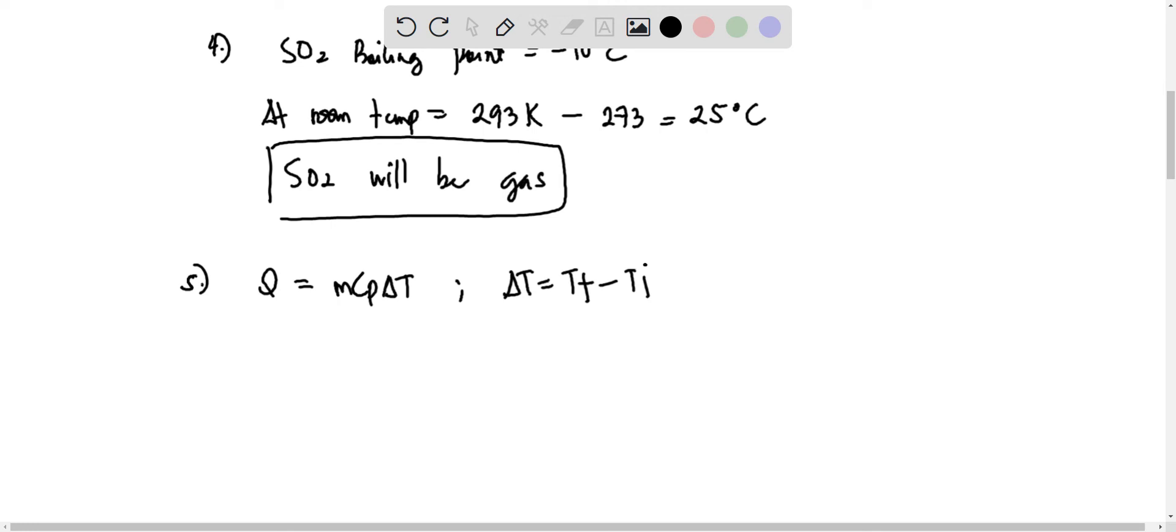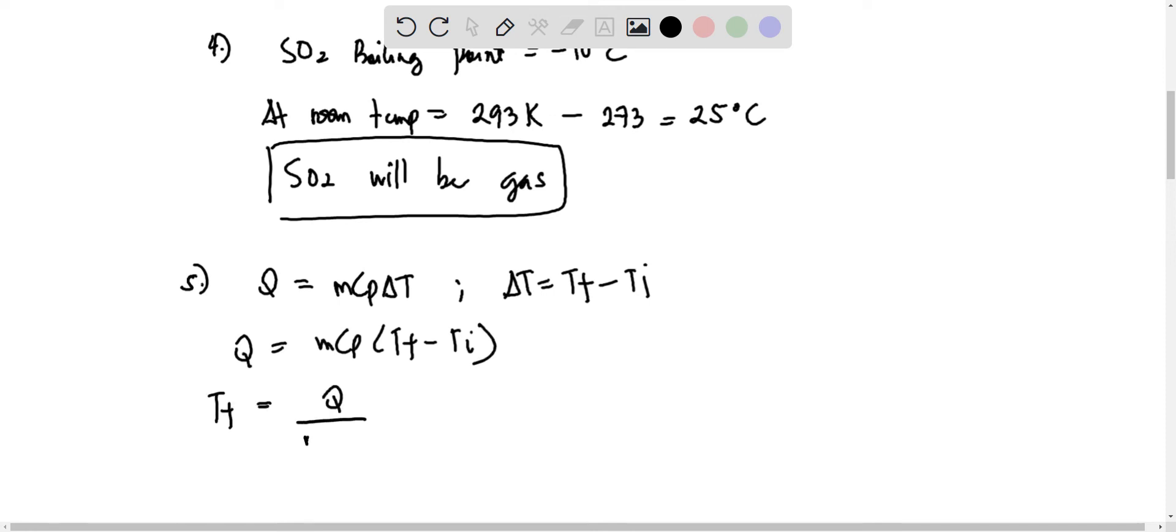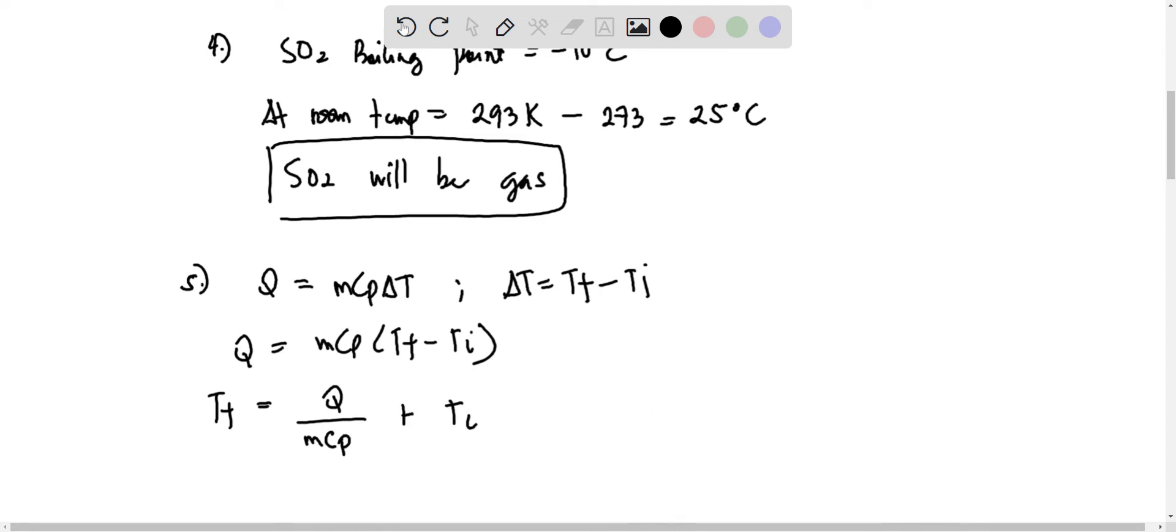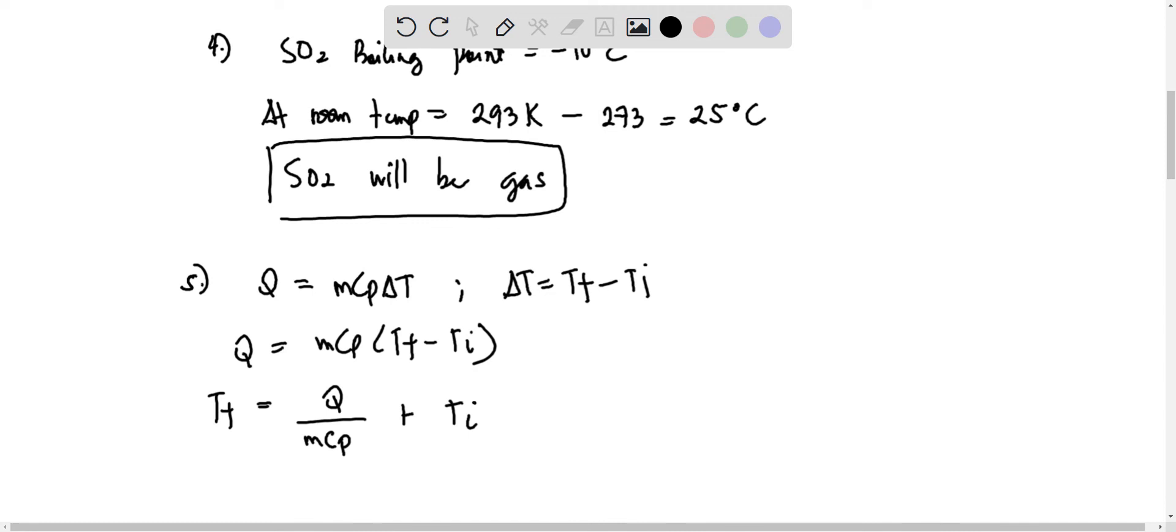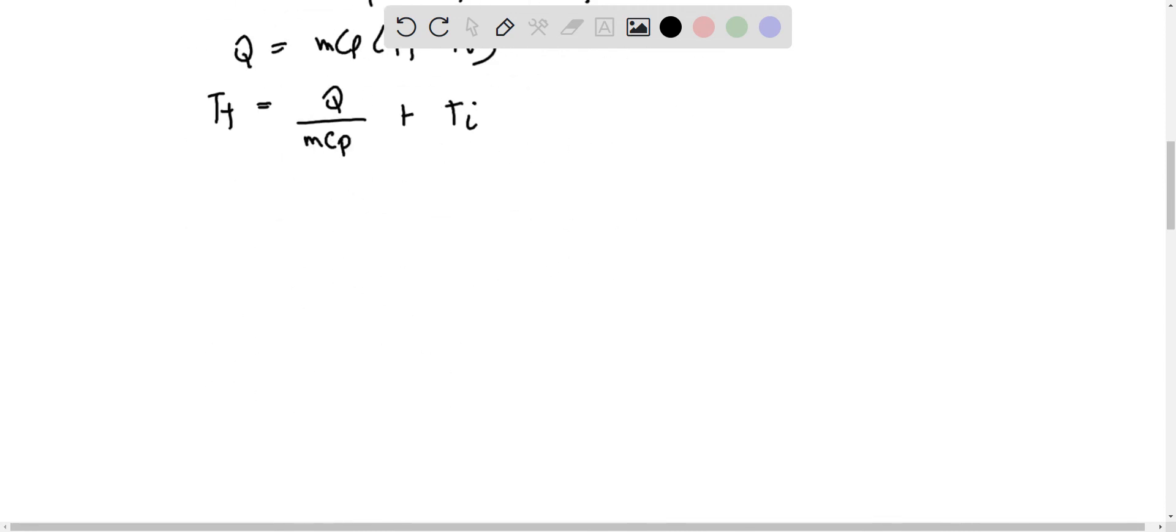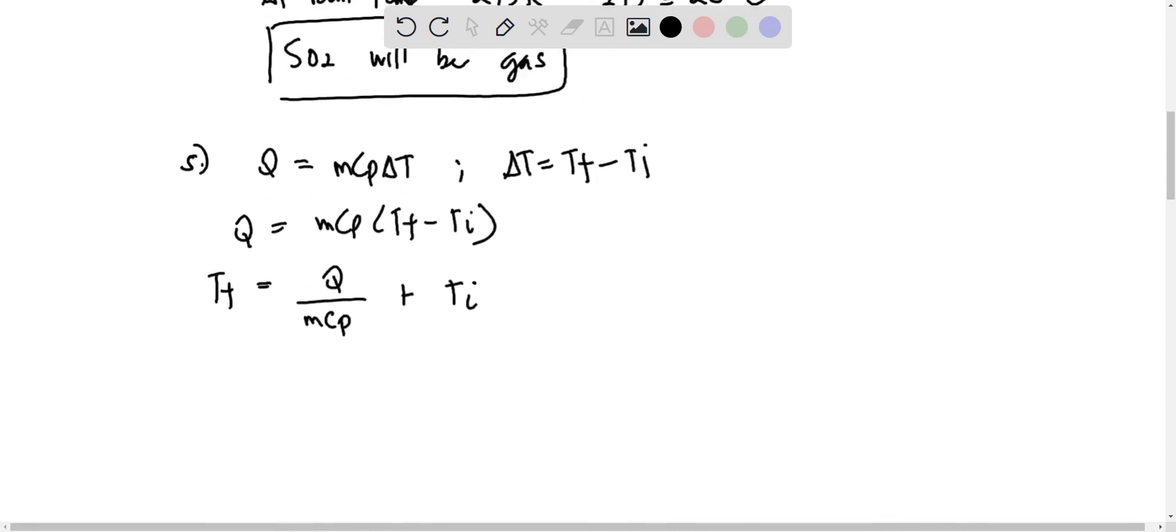So from here, substituting, we have Q equals MCP, where final temperature is equal to Q divided by MCP plus initial temperature. So from here, substituting,